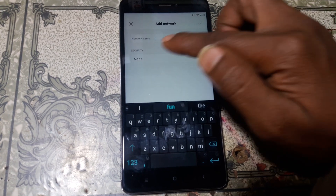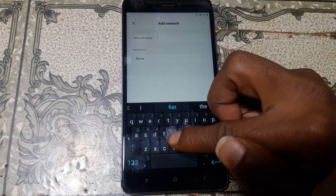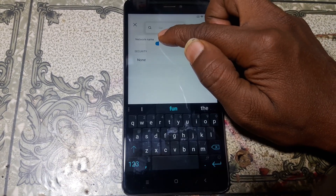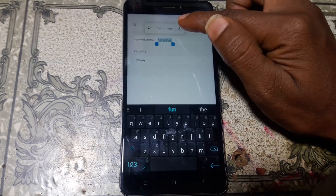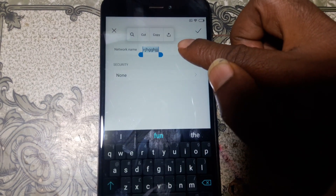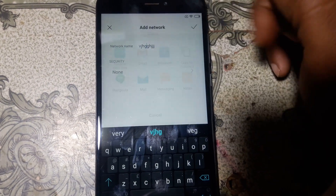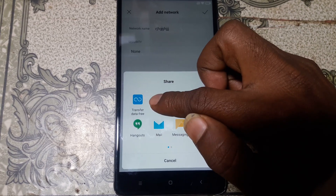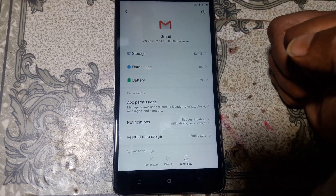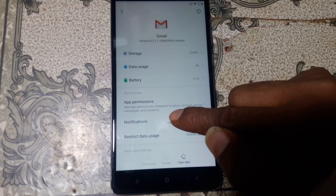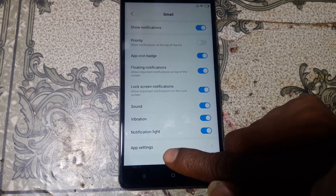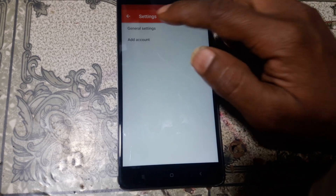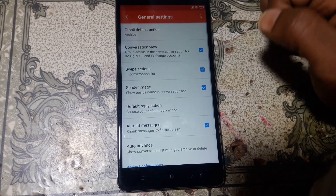Simply tap here, after that type some random letters. Now press and hold on the letters and this screen will appear. Simply hit on this. Now tap and hold on Gmail, then click on notification, and click notification again.